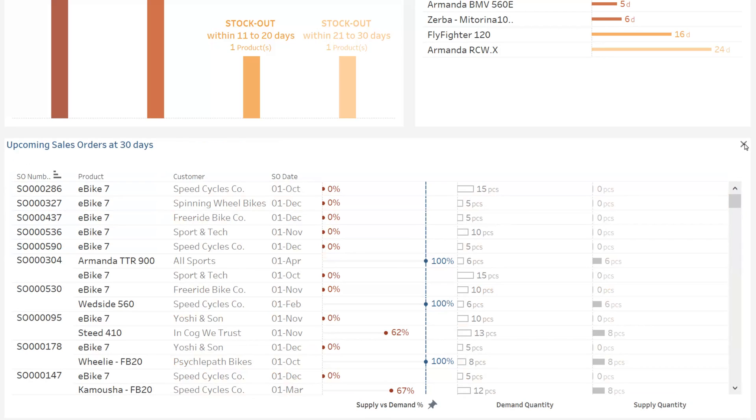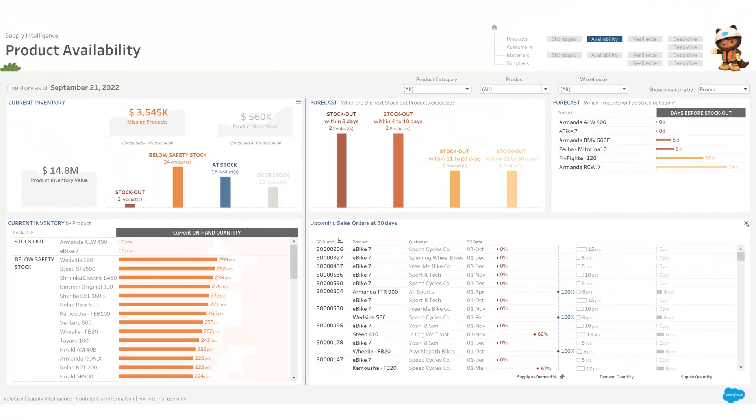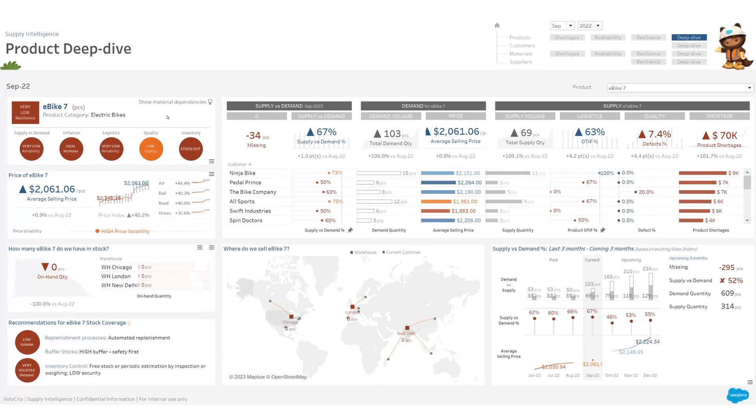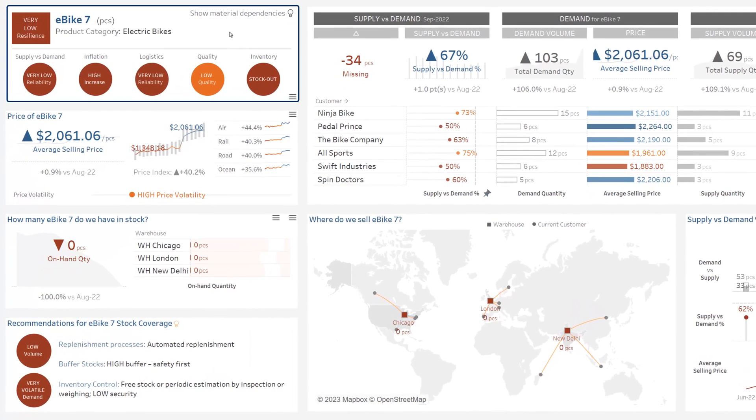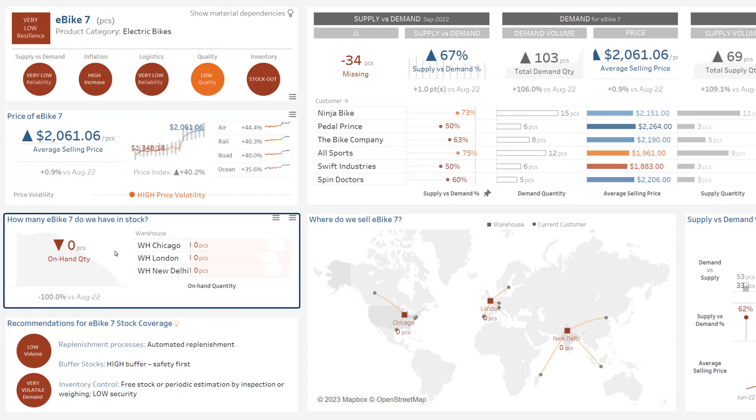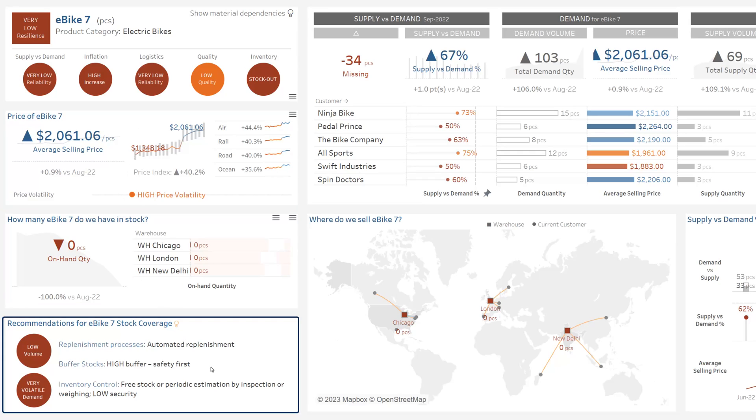So that's why, to understand the situation for this product and find a solution, I deep dive to ebike 7. On this page, I have access to all the information that I need to know on ebike 7 to assess the situation and find a solution. At the top left, here, an evaluation of the resilience scores for ebike 7. Underneath, pricing information, how many units do I currently have in stock, and some recommendations on how to optimize stock coverage.